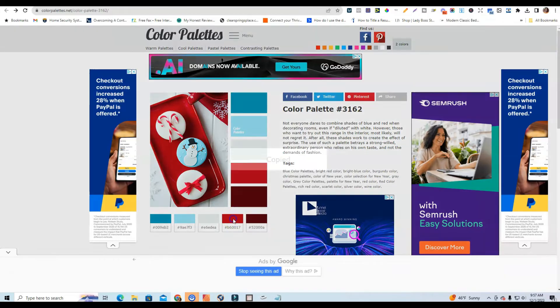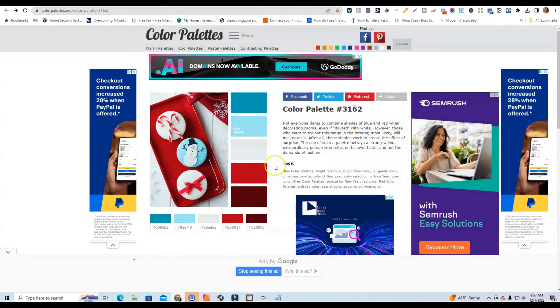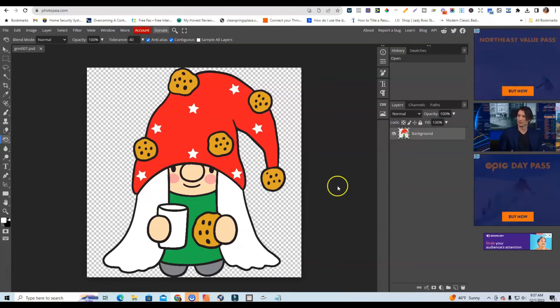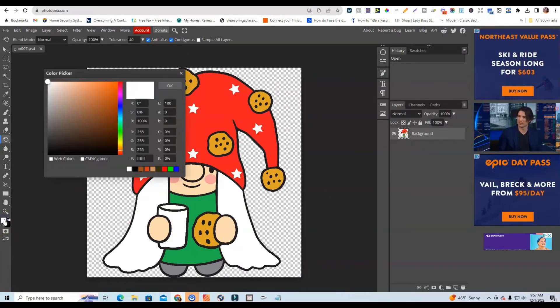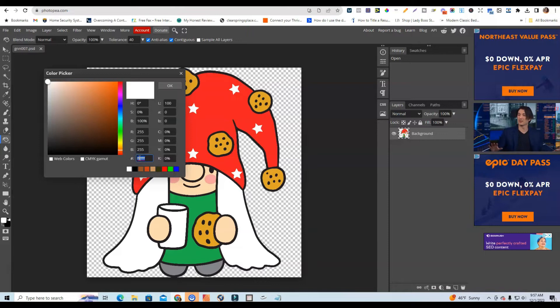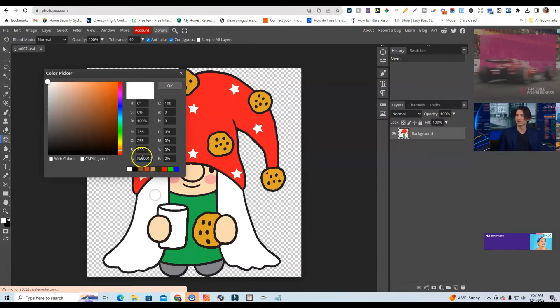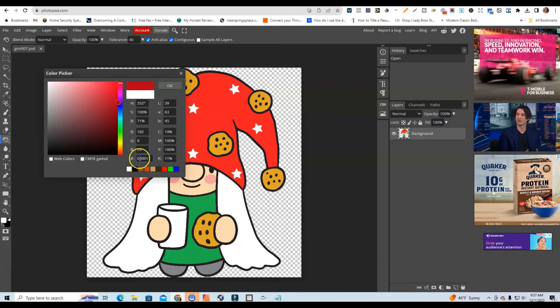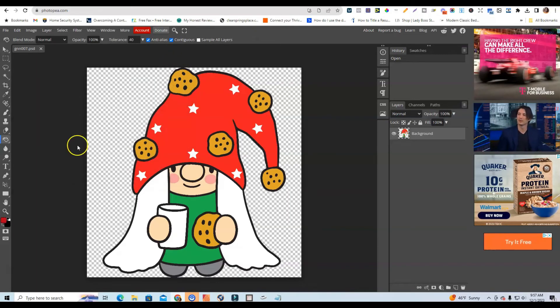So I'm going to go ahead and click on this color. You see that it's copied. Now I'm going to go over to Photopea. I'm going to click on this color here. I'm going to paste the color that I just got from color palettes.net. I'm going to remove that hexadecimal or that pound sign and then I'm going to click Okay.